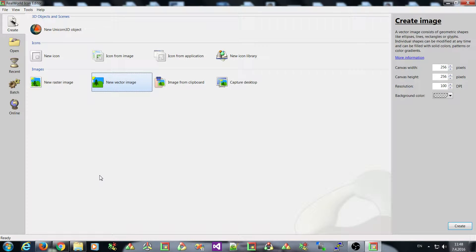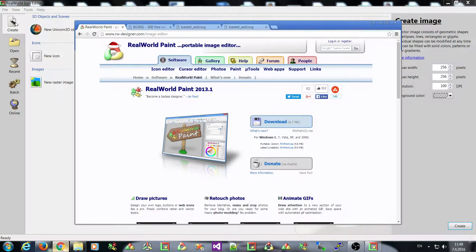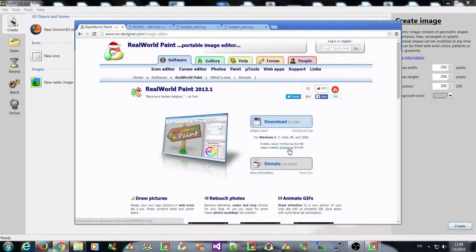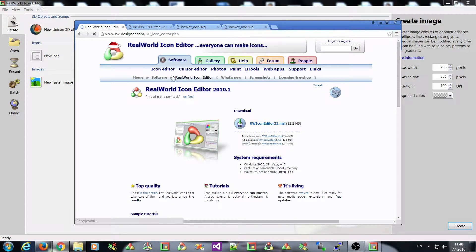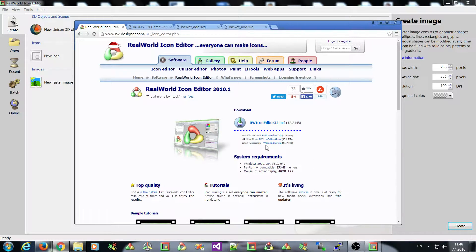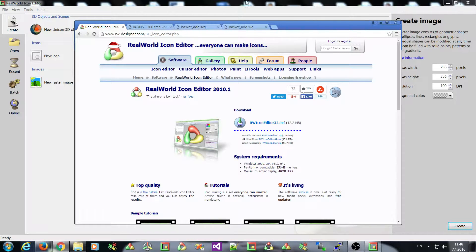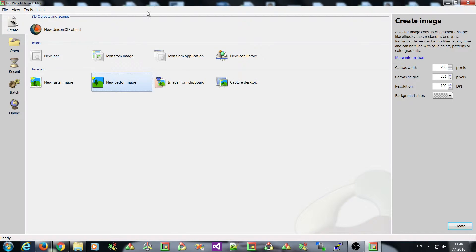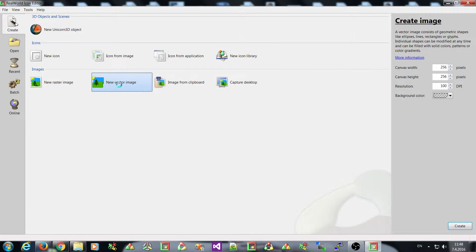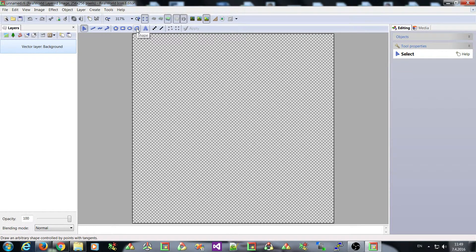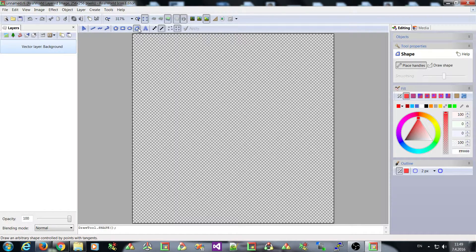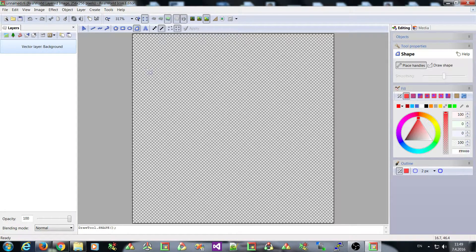If you want to try them out today you can download the latest build of real-world paint here via this small link or latest build of icon editor here. So I'll start by creating a new vector image and selecting the shape tool because today I'll be talking mostly about the shape tool.